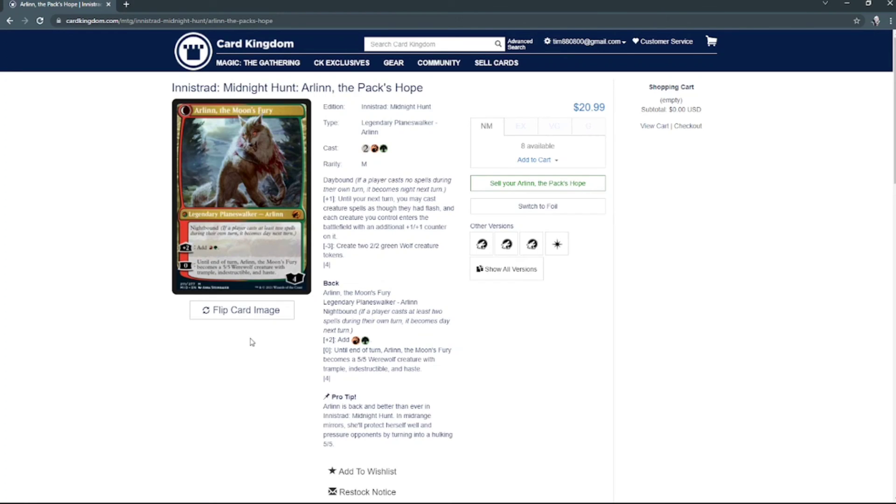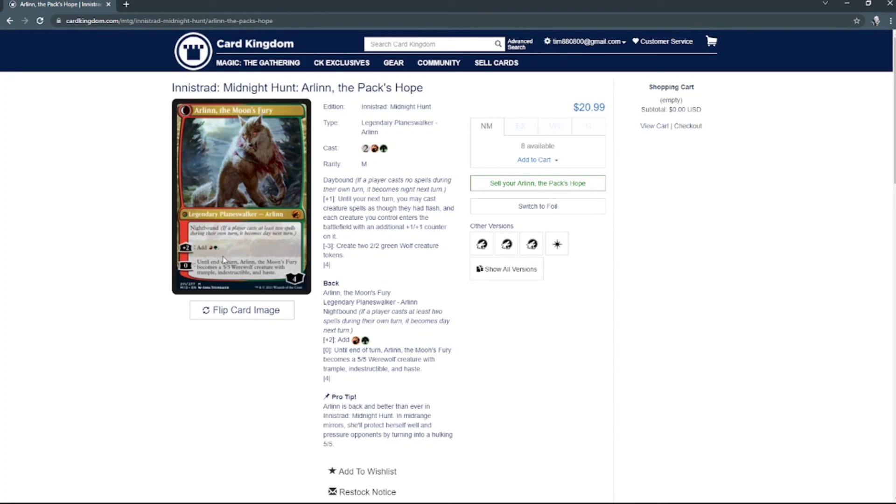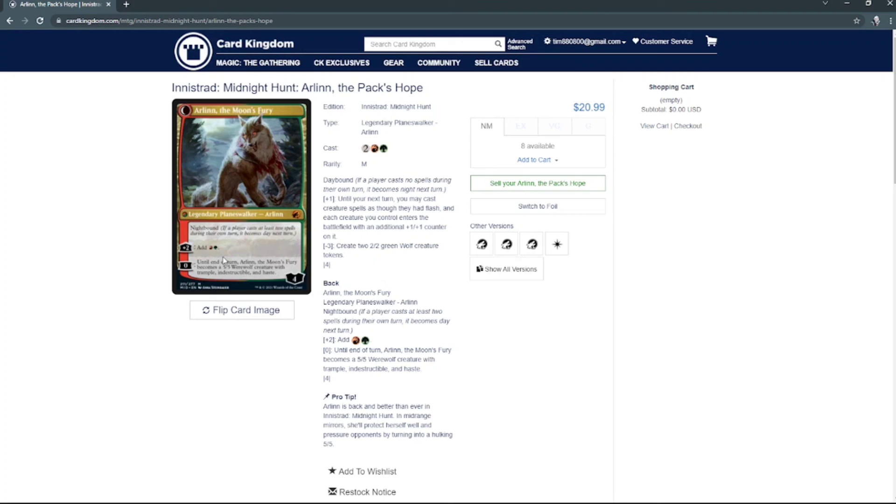So as the Moon's Fury, she has no minus ability. Her plus two adds a red and a green, and then she has a zero which turns her into a five-five werewolf creature with trample and indestructible and haste. That's fantastic. I'm happy for that. Oh my god, I'm so happy for that.